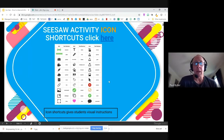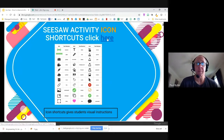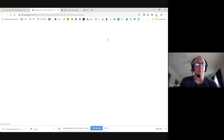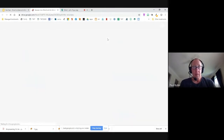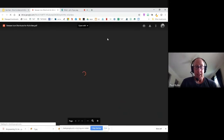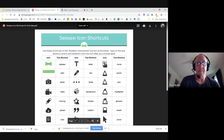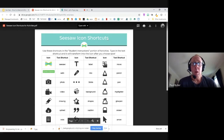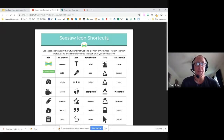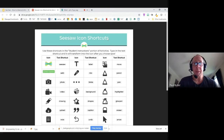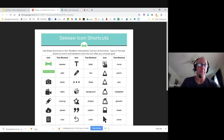There's a link here to the icon shortcut chart. When you click that hyperlink it opens up and you can see all of the shortcuts. You type in the text and the corresponding image appears for the students, making it a little bit easier for them to understand what you want them to do on the activity.